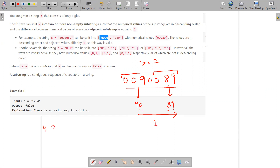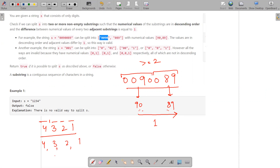For example, let's suppose we have the string 4321. I can split it into four substrings, and when each substring is converted into a number, the adjacent elements differ only by one and they are in descending order: four, then three, then two, then one. So there have to be descending consecutive values.